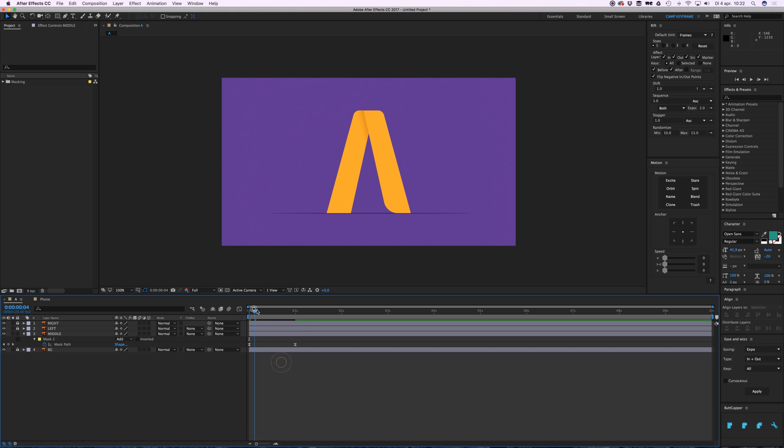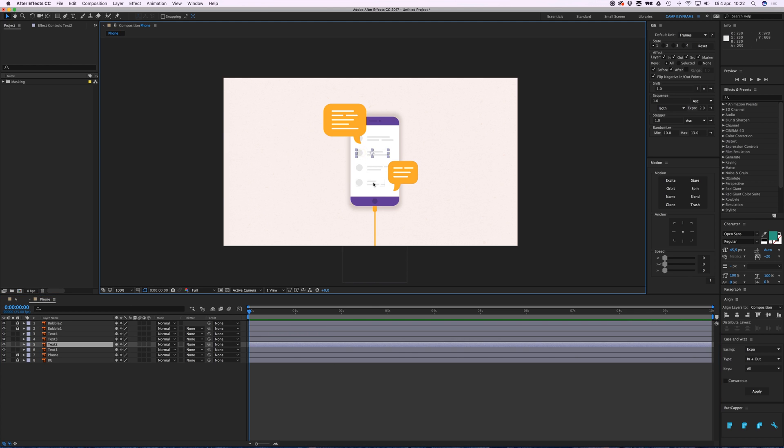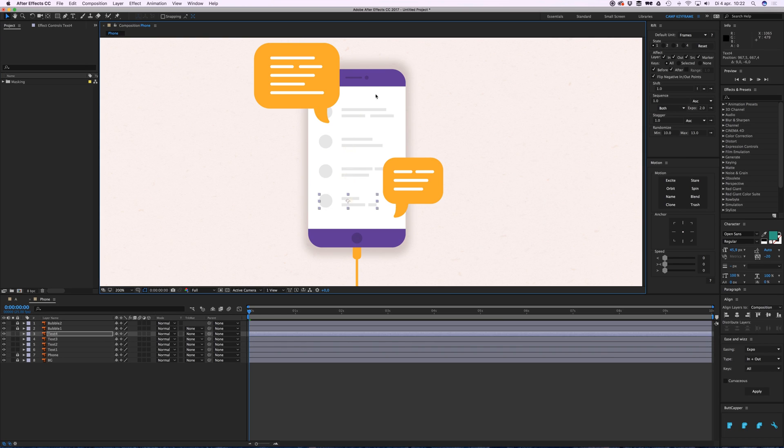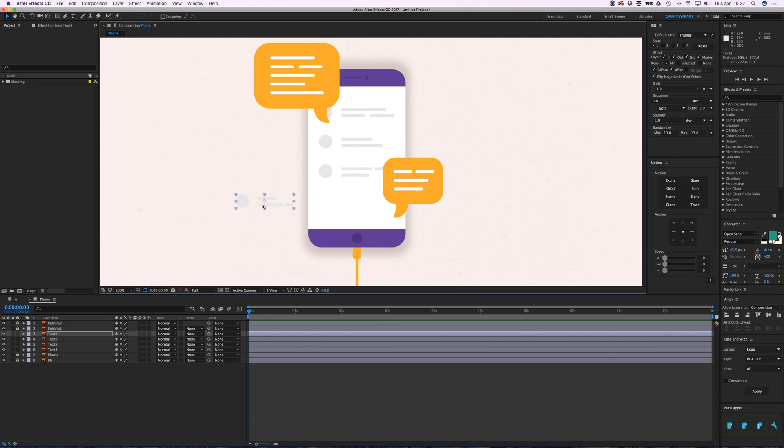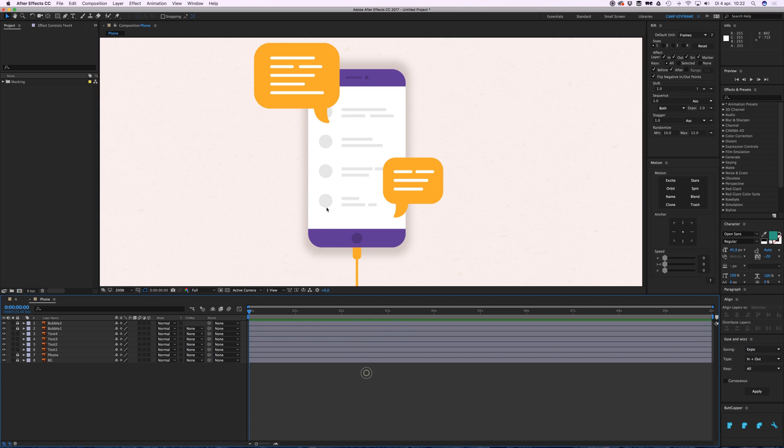So that's one way of masking. The other one is if I want to animate these speech text thingies into the screen, I want them to animate from here to here, but I only want them to be visible within this screen.